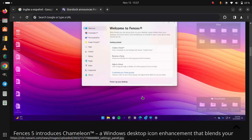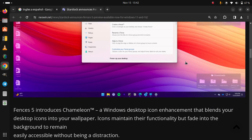Fences 5 introduces Chameleon, a Windows desktop icon heatmap that blends your desktop icons into your wallpaper. Icons maintain their functionality but fade into the background to remain easily accessible without being a distraction.